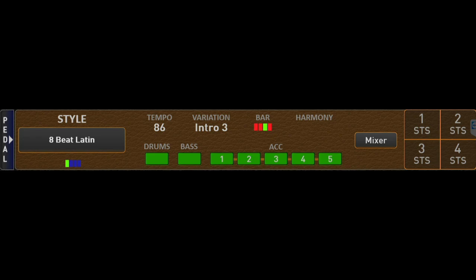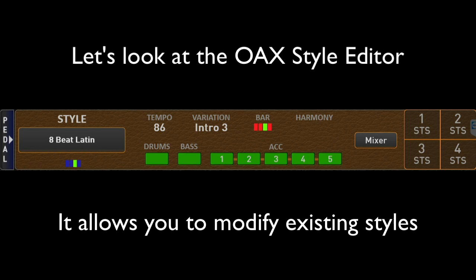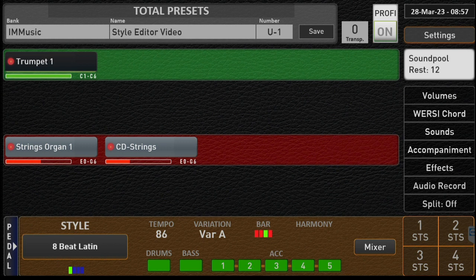Hey guys, it's Kirk from I Am Music. If you own a Wersi OAX instrument, you'll recognize the screenshot above. If you don't like the styles, and if you're like most keyboard players, you're always in search of just the right style — so let's take a closer look at the Wersi style editor.